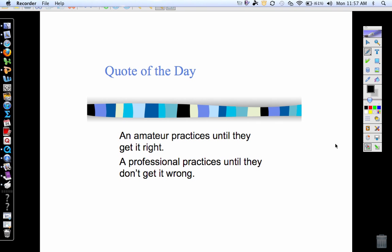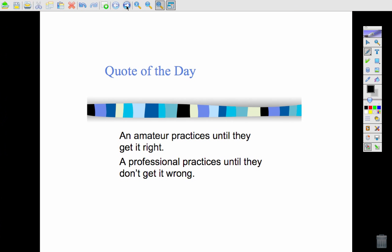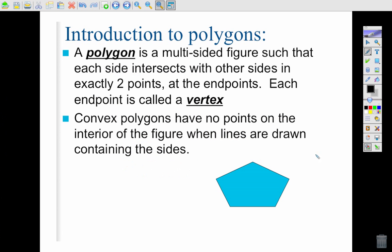Hi, today we're going to be talking about polygons — what a polygon is and how they can be classified. You should have a notebook, a pencil, and maybe a calculator. If you don't have those things, go ahead and pause the video and get started when you get back. First, get down in your notes the definition of a polygon.